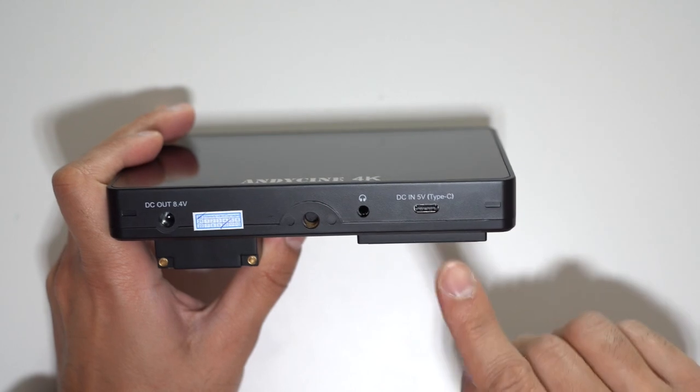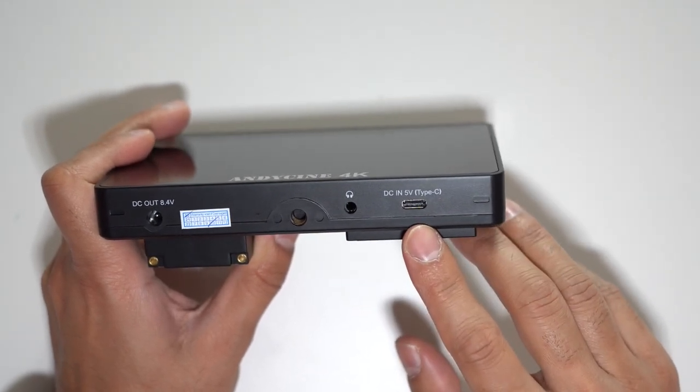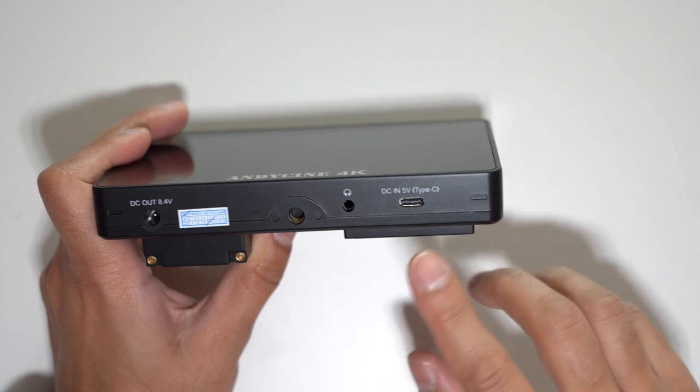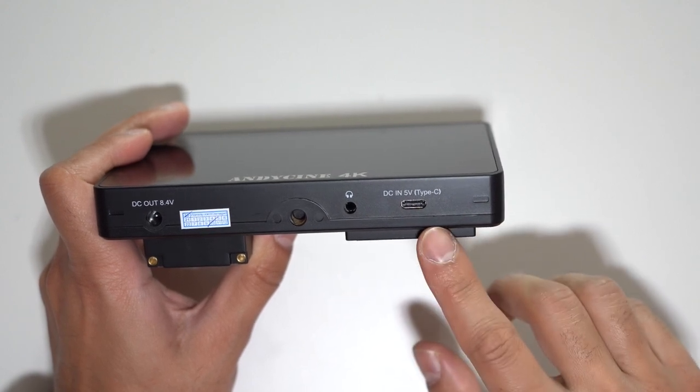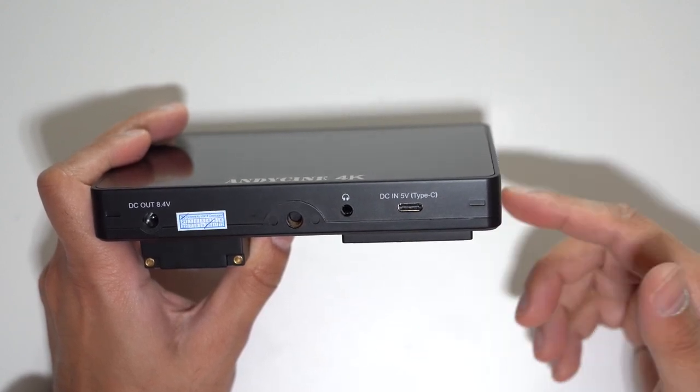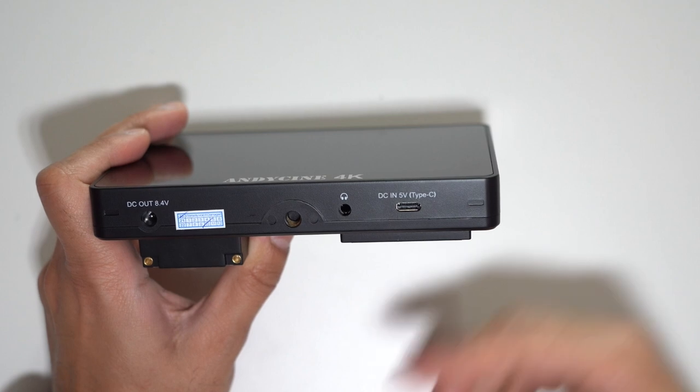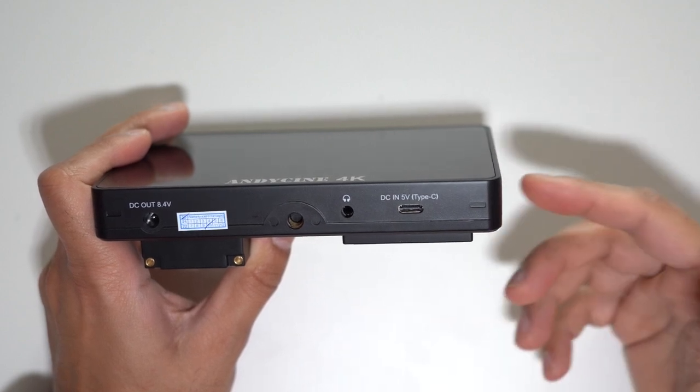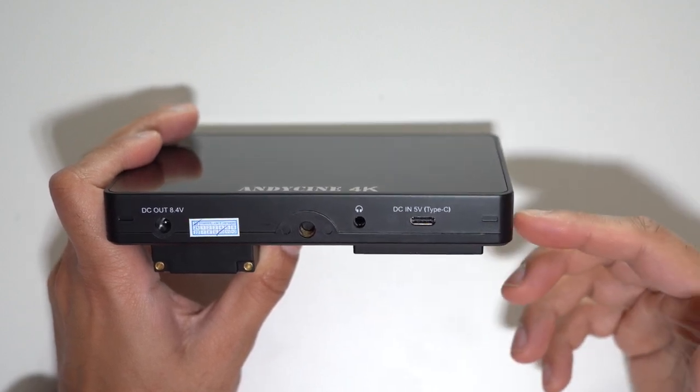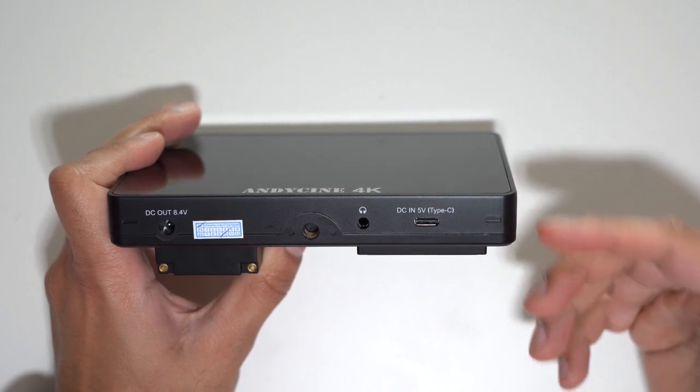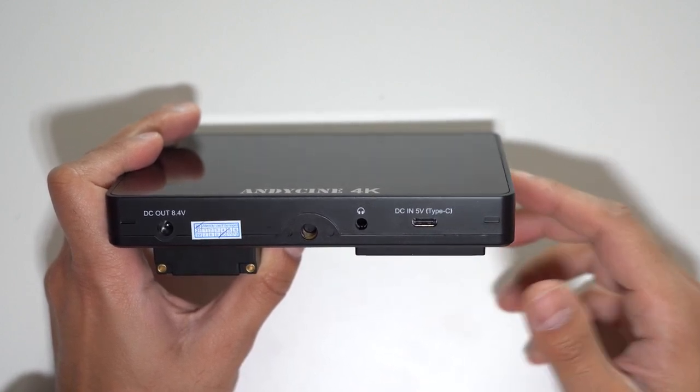One last bit of information about the USB-C port, of course you can use this to power the device but this is also used to load 3D LUT files onto the monitor so that you can view and adjust them on screen and you can have a maximum of up to 32 LUT files which I think is a great touch especially if you do a lot of professional color grading in your videos.